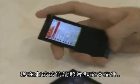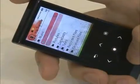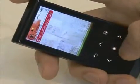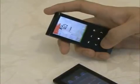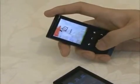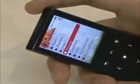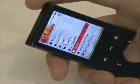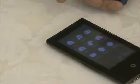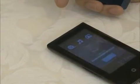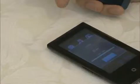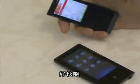Now the T10 and the P2 are connected. Now I will transfer a picture and a text file. They have transferred very quickly.